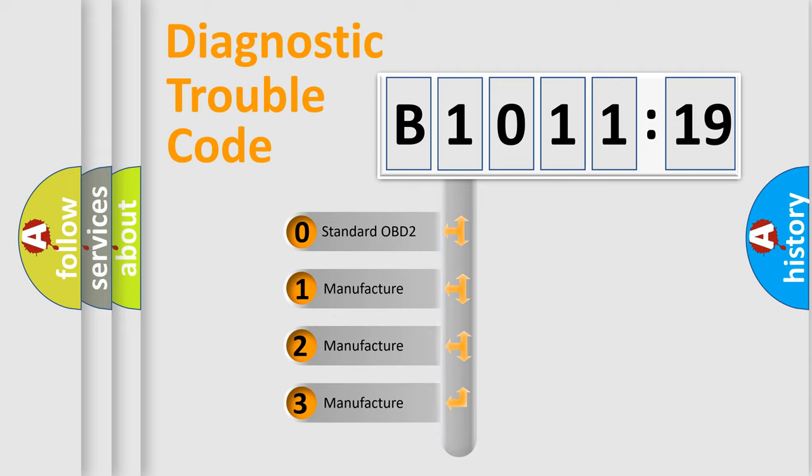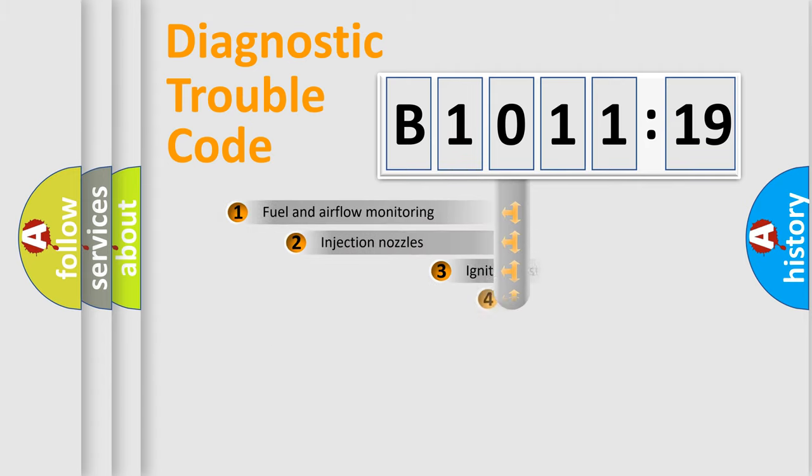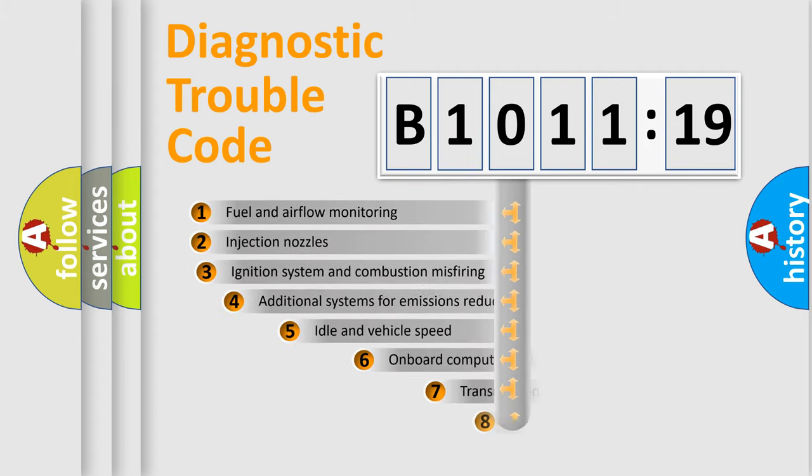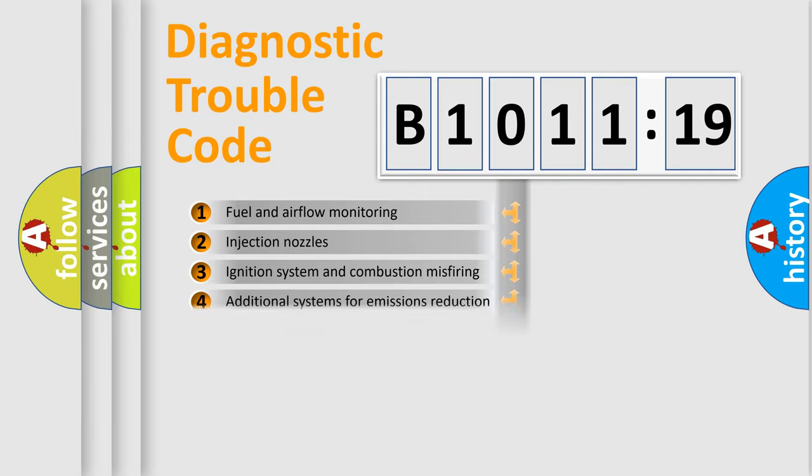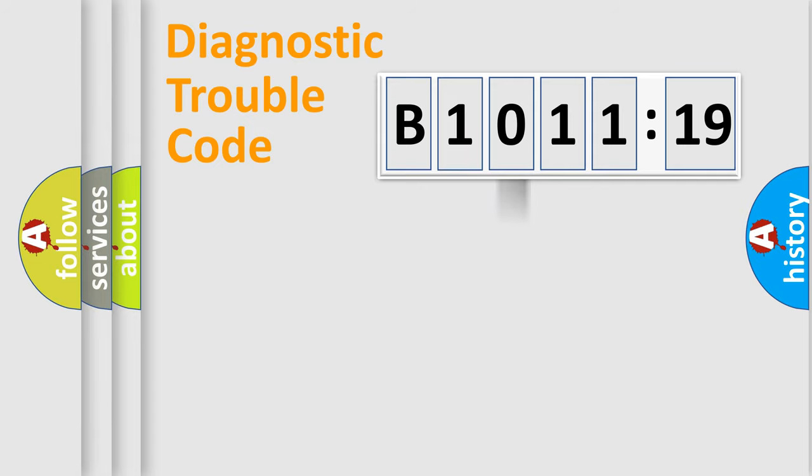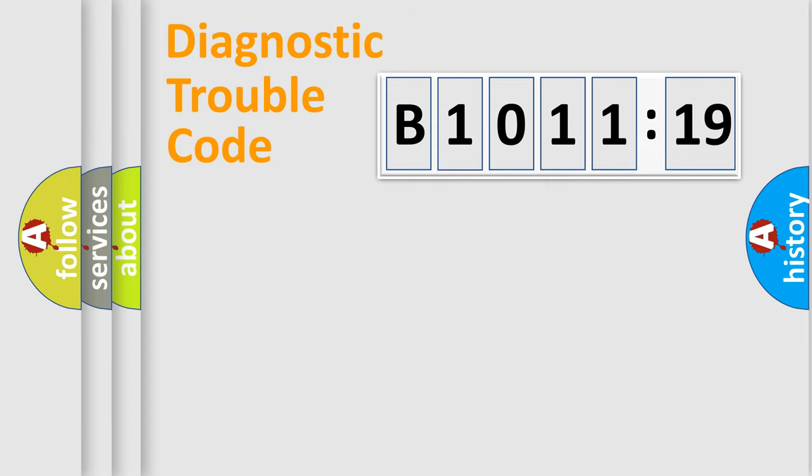If the second character is expressed as zero, it is a standardized error. In the case of numbers 1, 2, 3, it is a more prestigious expression of the car-specific error. The third character specifies a subset of errors. The distribution shown is valid only for the standardized DTC code. Only the last two characters define the specific fault of the group.